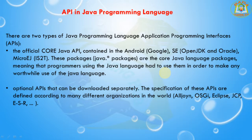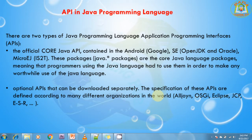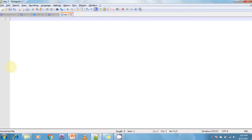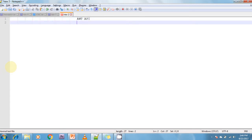Now I will explain some examples of APIs. The first API is the AWT API. The AWT API works with the java.awt and java.awt.events packages. It is available in the java.awt package and the java.awt.events package. The next API is the Reflection API, which works with the java.lang.reflect package and is used to write programs using Java reflections.